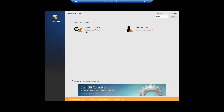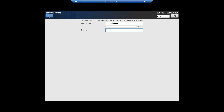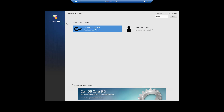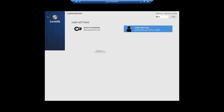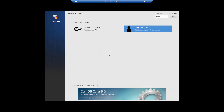I will set the root password and click Done. I will also create a new user named 'jack', make this user an administrator, set the password, and click Done. Let's wait a while for the installation to complete — right now it is performing the post-installation setup task.